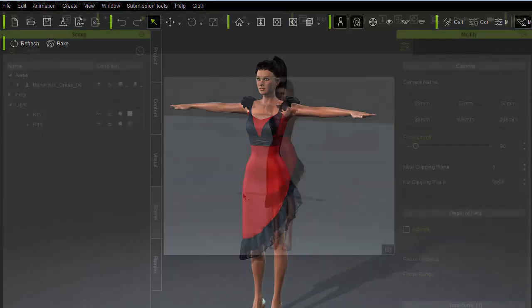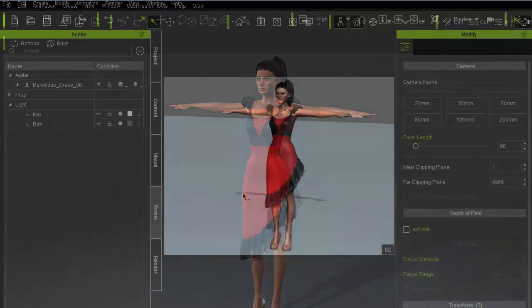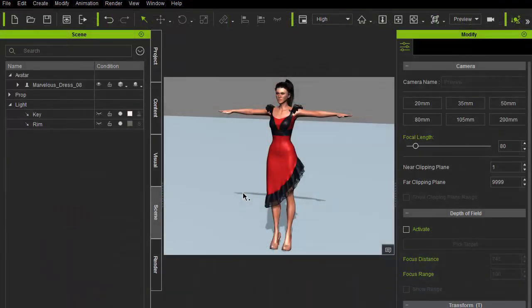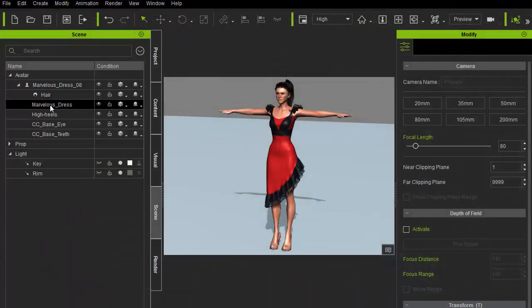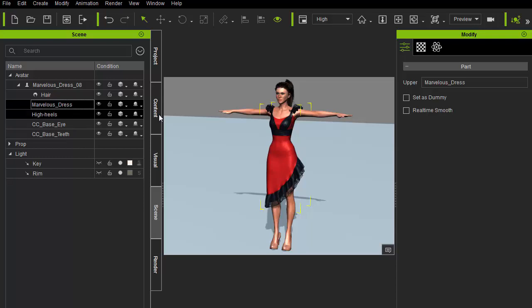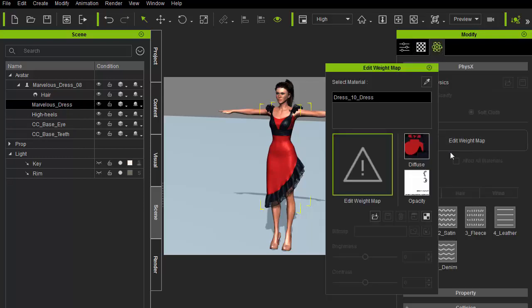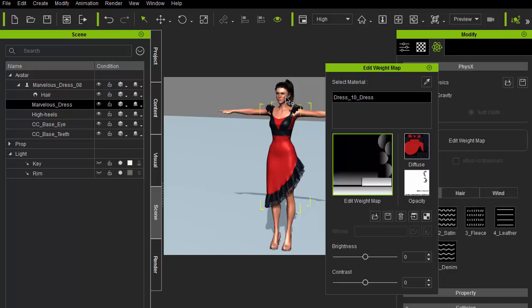Once the character is inside iClone, we should apply cloth physics to the dress by opening the physics portion of the modify panel. Here, you can import the physics weight map and apply cloth presets.